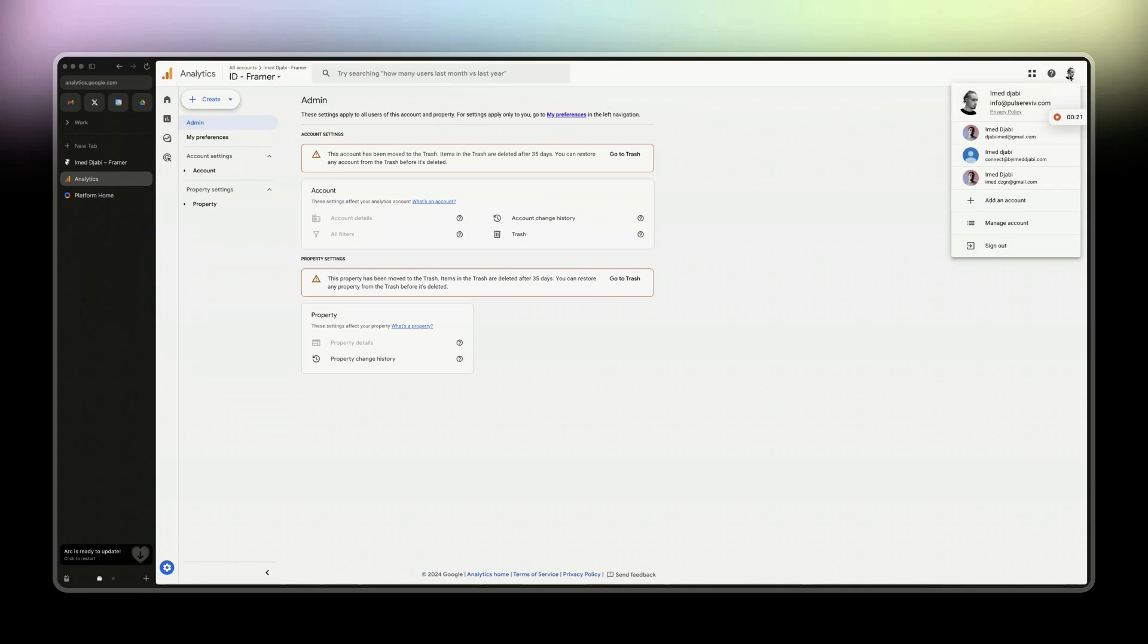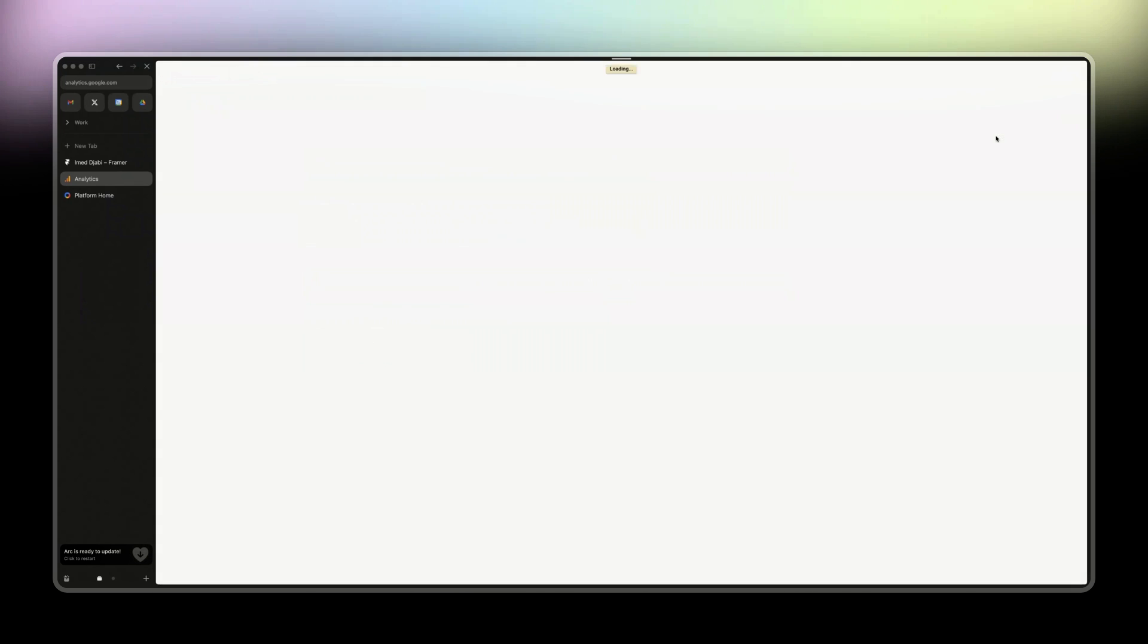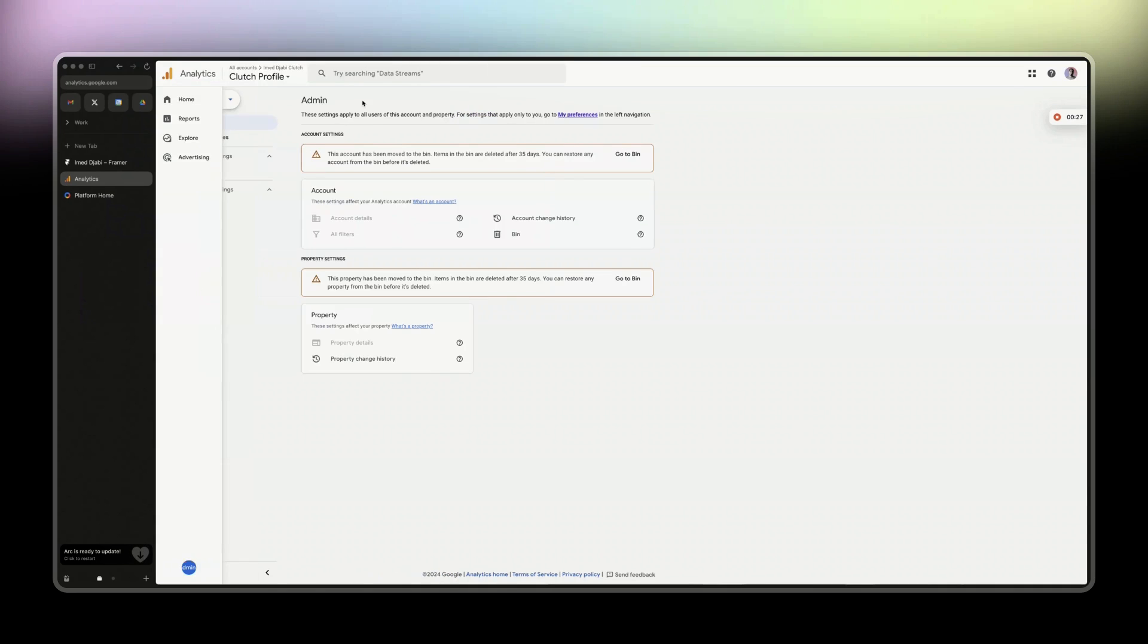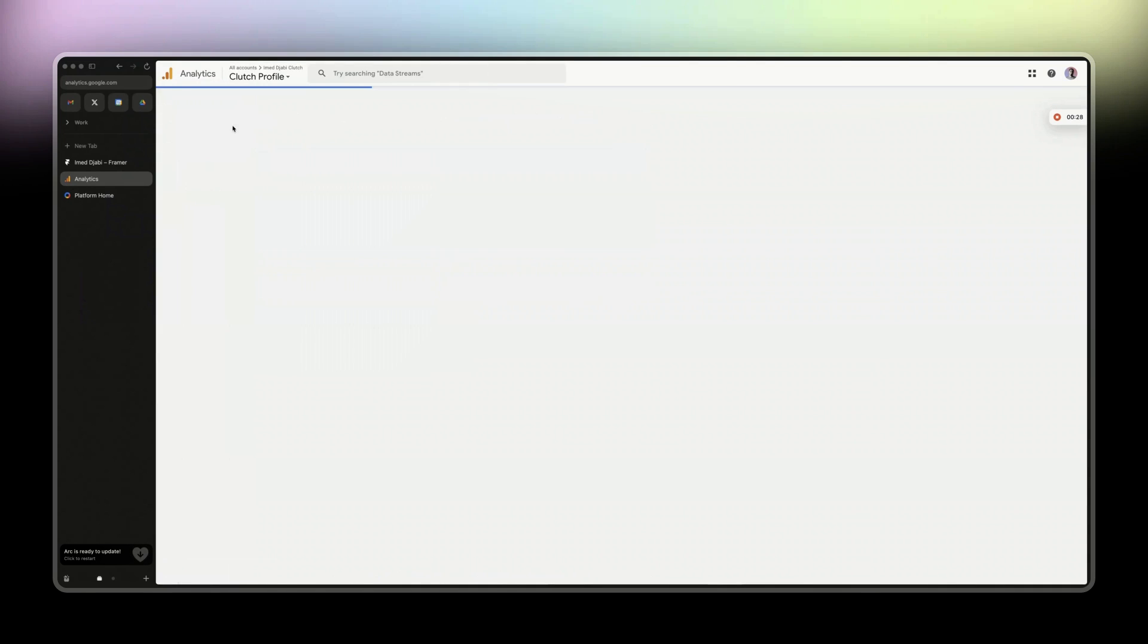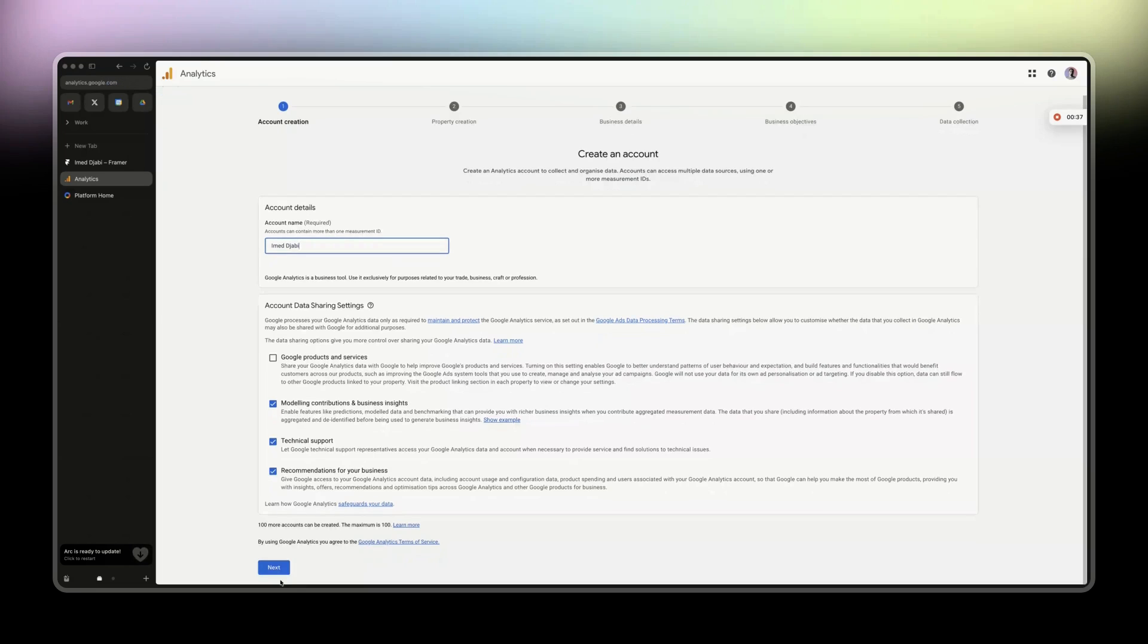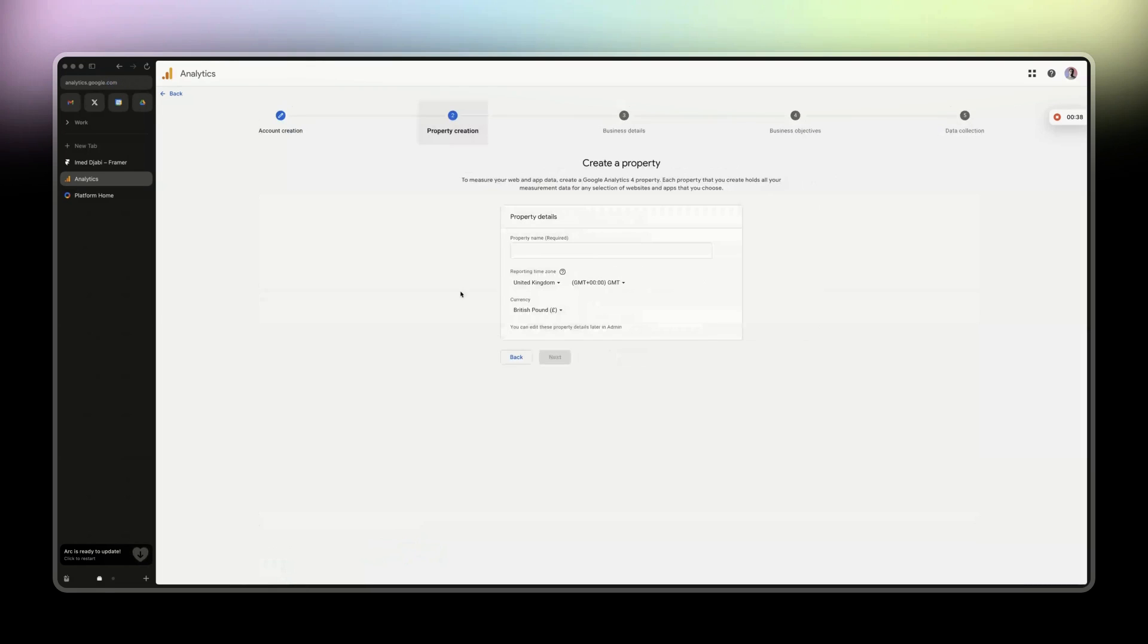That's not the one I want to use, so I'm just going to change the account and click on Create, Create Account. Then let's start. Account name, so that would be Image Abby, that's my name. And then next, property name. You can call it whatever you want.